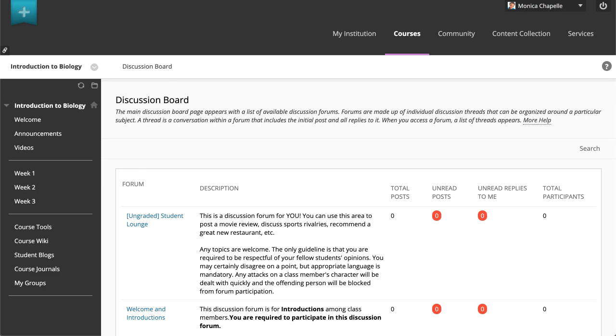Notice that when you navigate between courses in this way, you stay in the same area or tool in the new course.